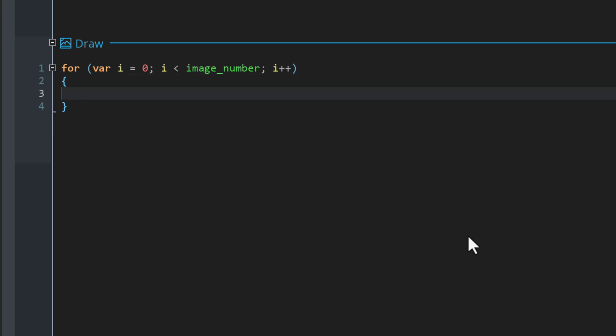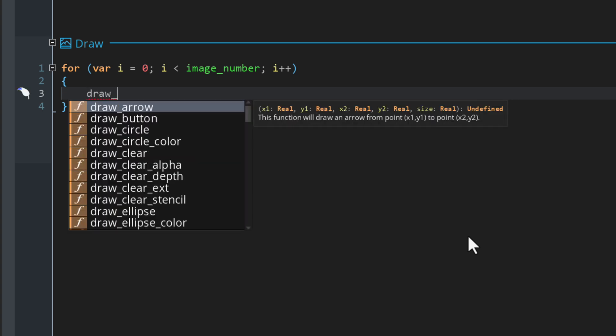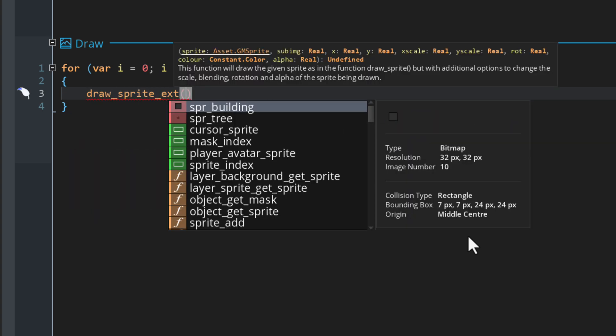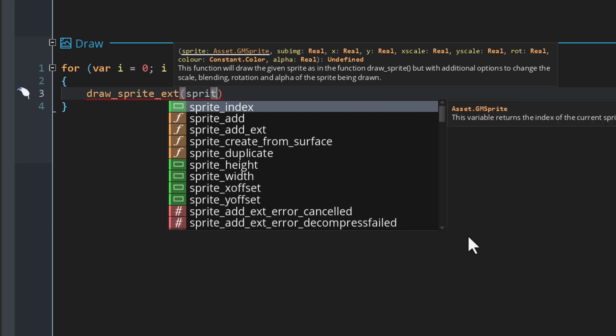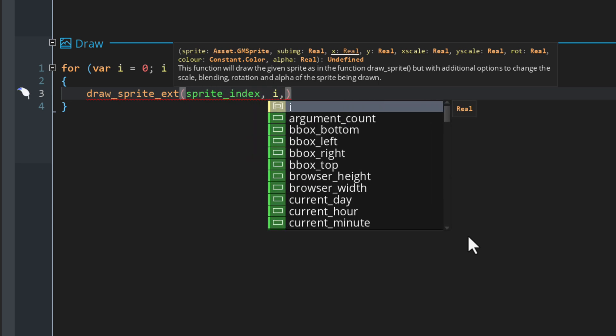Every time the loop repeats I want to draw a sprite, so let's use draw_sprite_ext so we can apply scaling and rotation. I'll draw the instance sprite and for the frame number I'll use i so it corresponds to the loop variable.